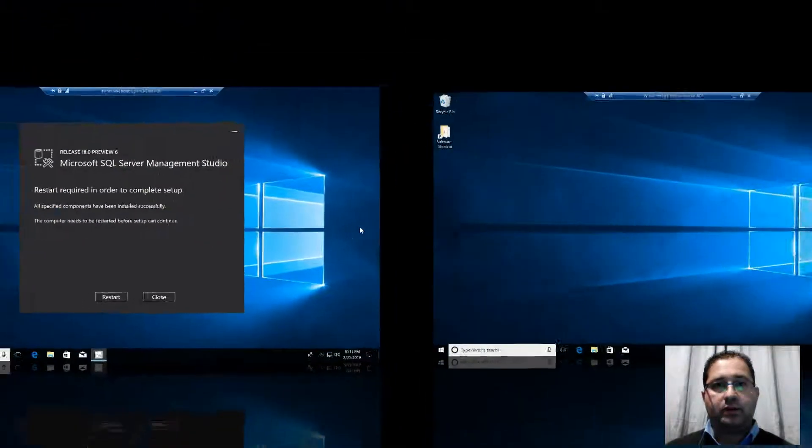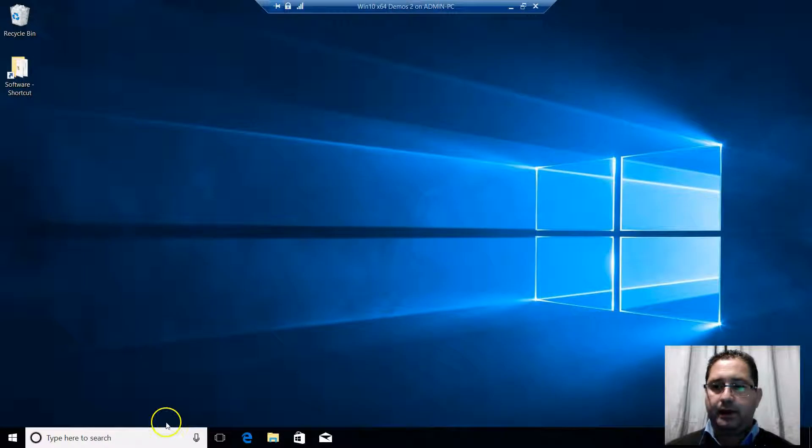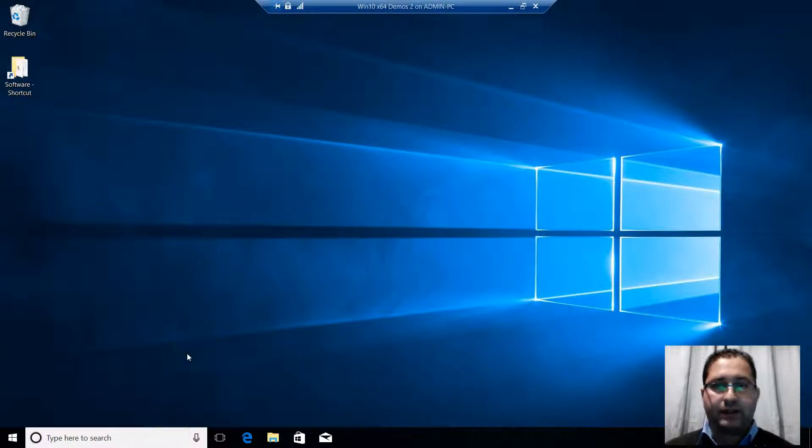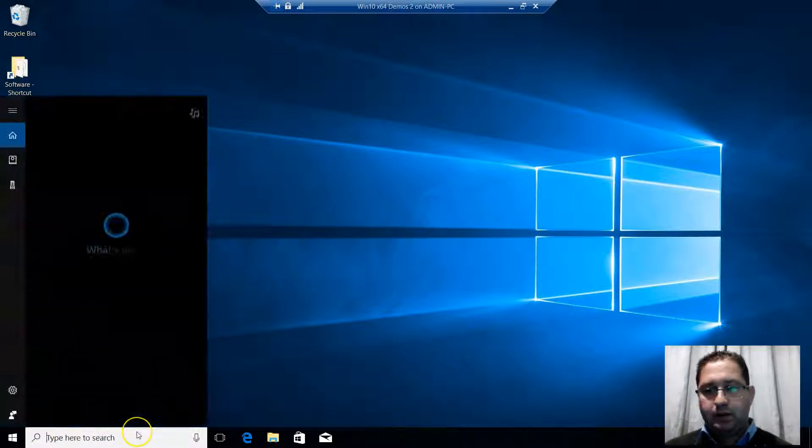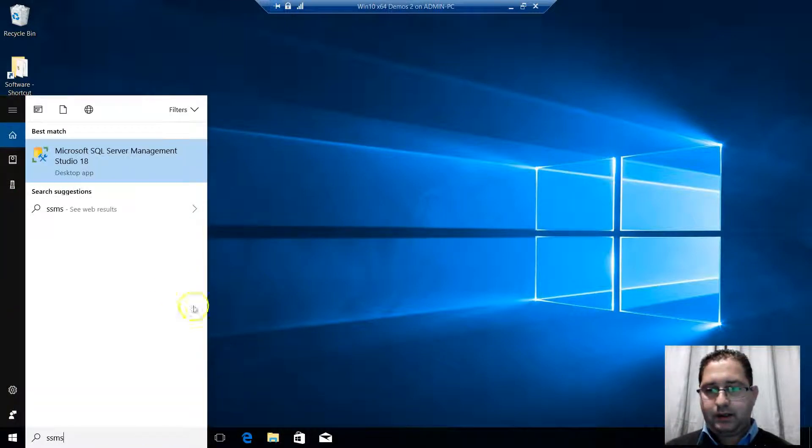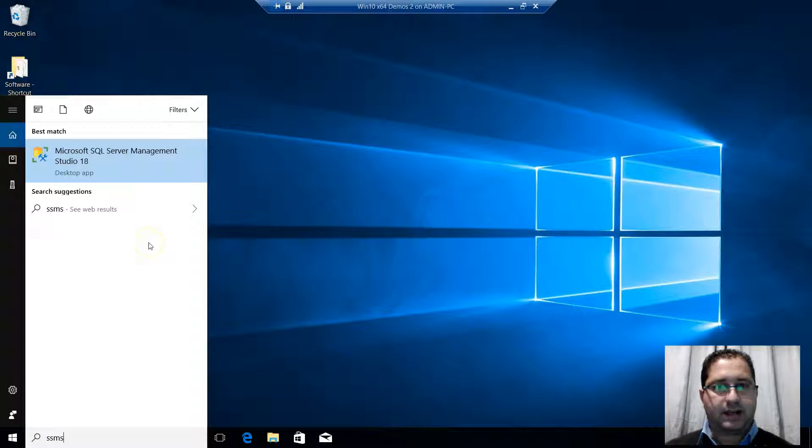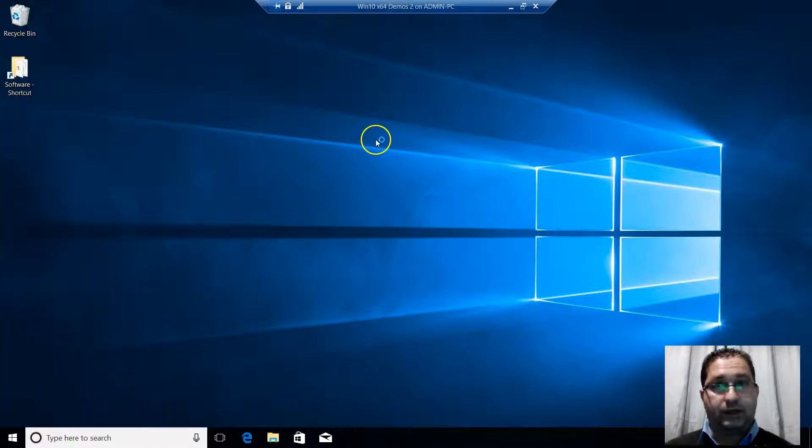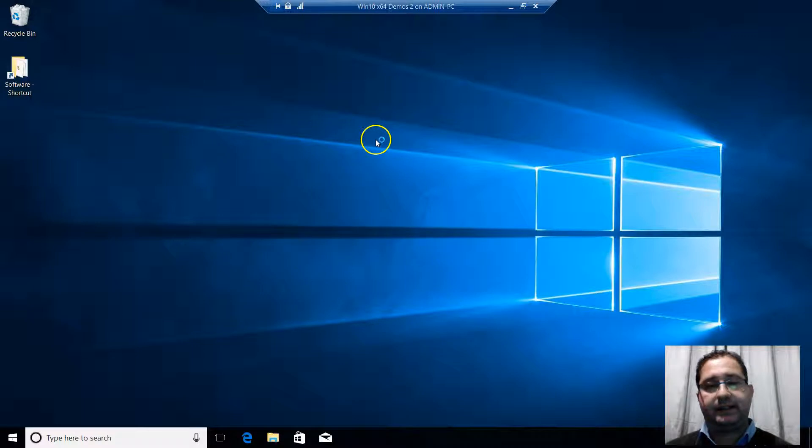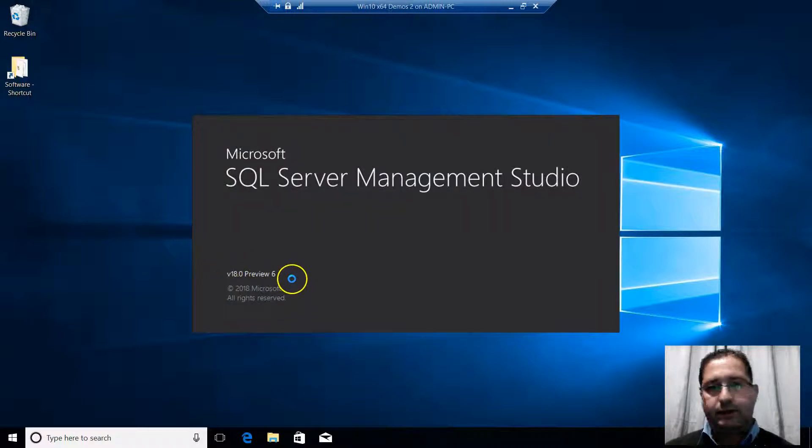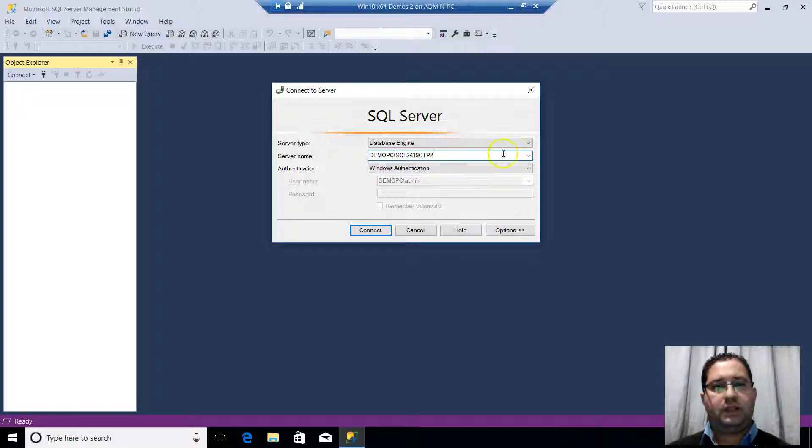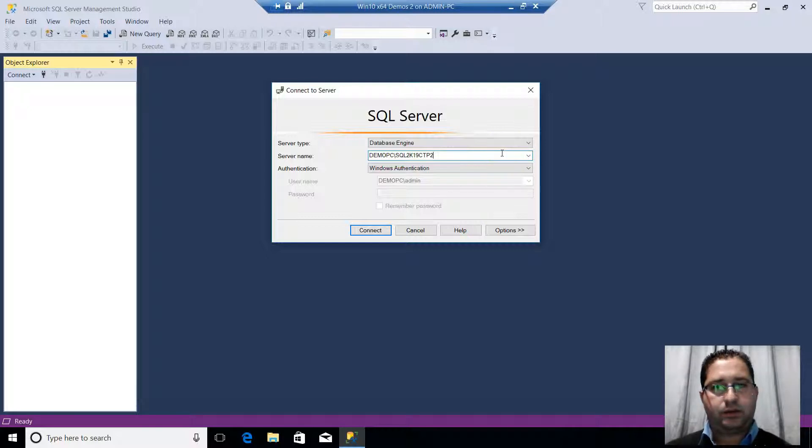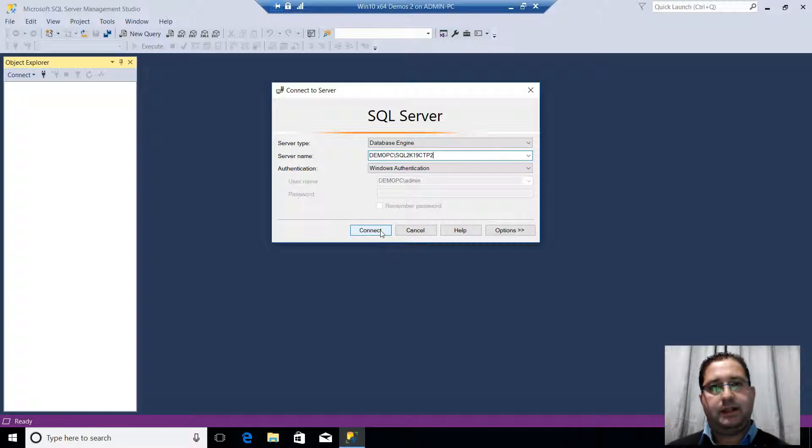We restarted our Windows operating system. Now let's have a first run of SSMS 18 preview 6. I go to my search bar. I just type SSMS and here we get the shortcut for SSMS 18. You see it's version 18 preview 6. And let's try to connect with Windows authentication to this newly installed instance of SQL Server using SSMS 18.